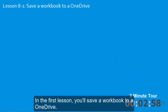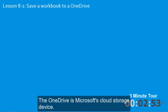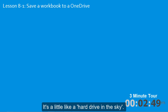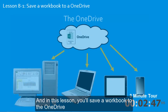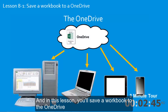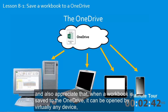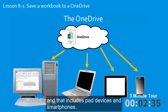In the first lesson, you'll save a workbook to a OneDrive. The OneDrive is Microsoft's cloud storage device — it's a little like a hard drive in the sky. In this lesson, you'll save a workbook to the OneDrive and also appreciate that when a workbook is saved to the OneDrive, it can be opened by virtually any device, and that includes pad devices and smartphones.